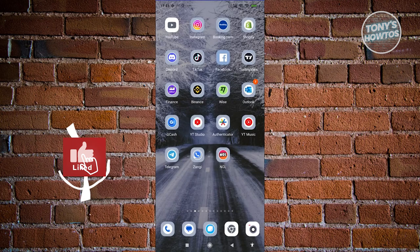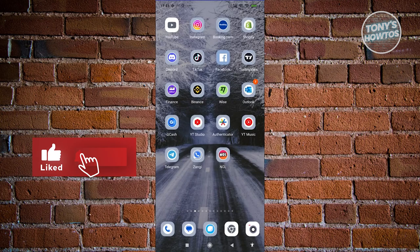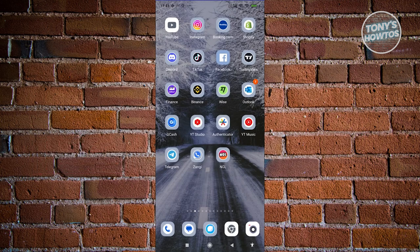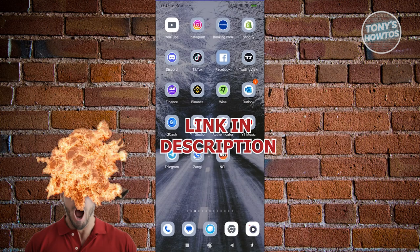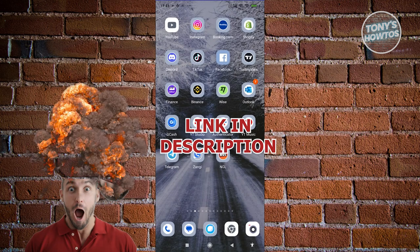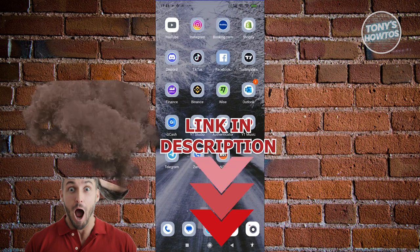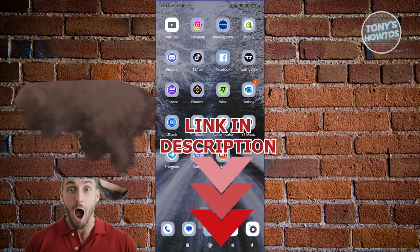Hey guys, welcome back to Tony's How To Use. In this video, I'll be showing you how to reset Instagram Explorer page. Before we start, check out our new software just under this video. Let's get started.